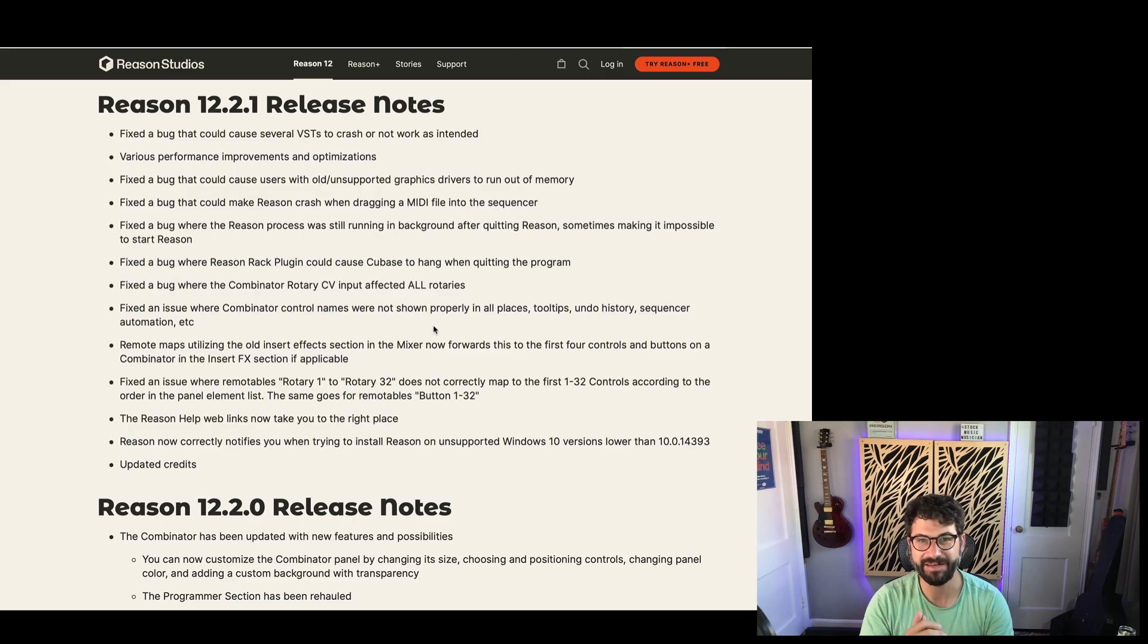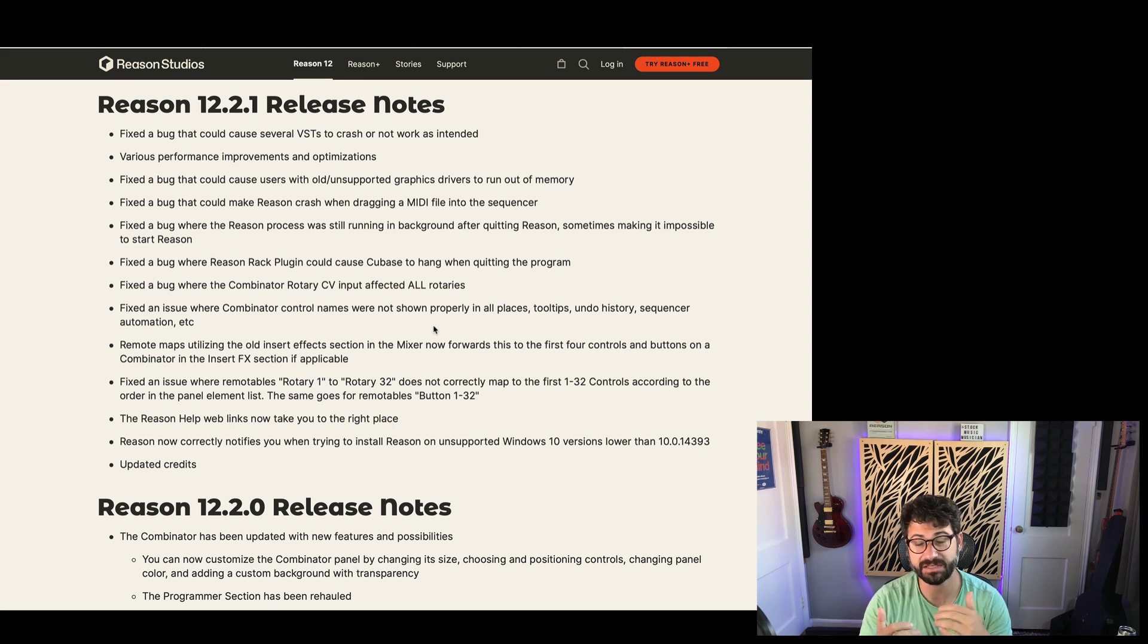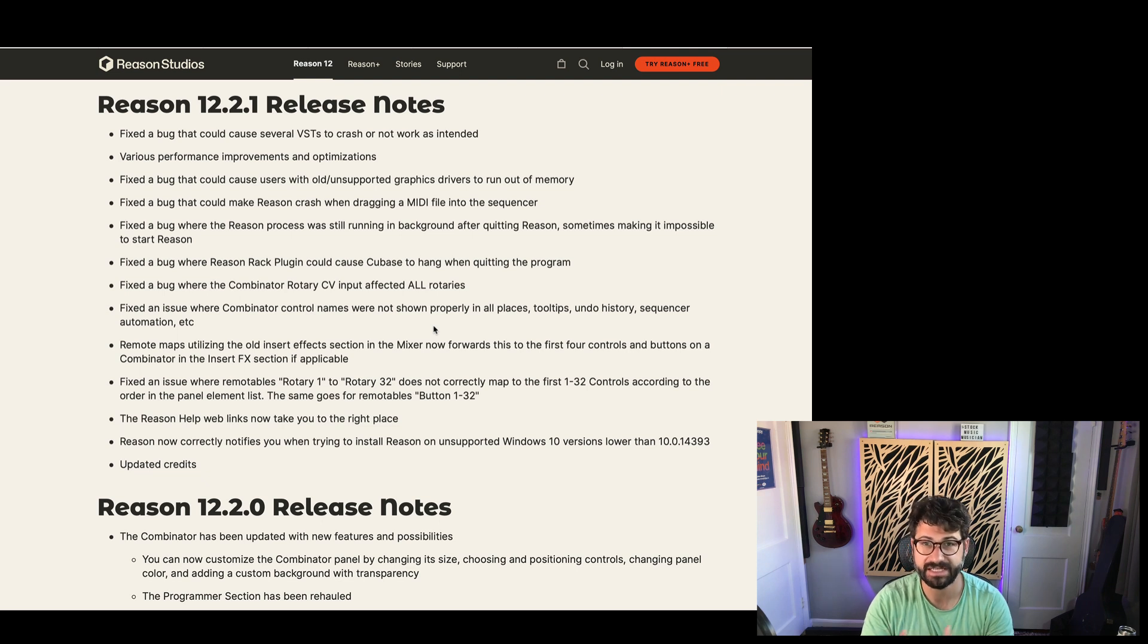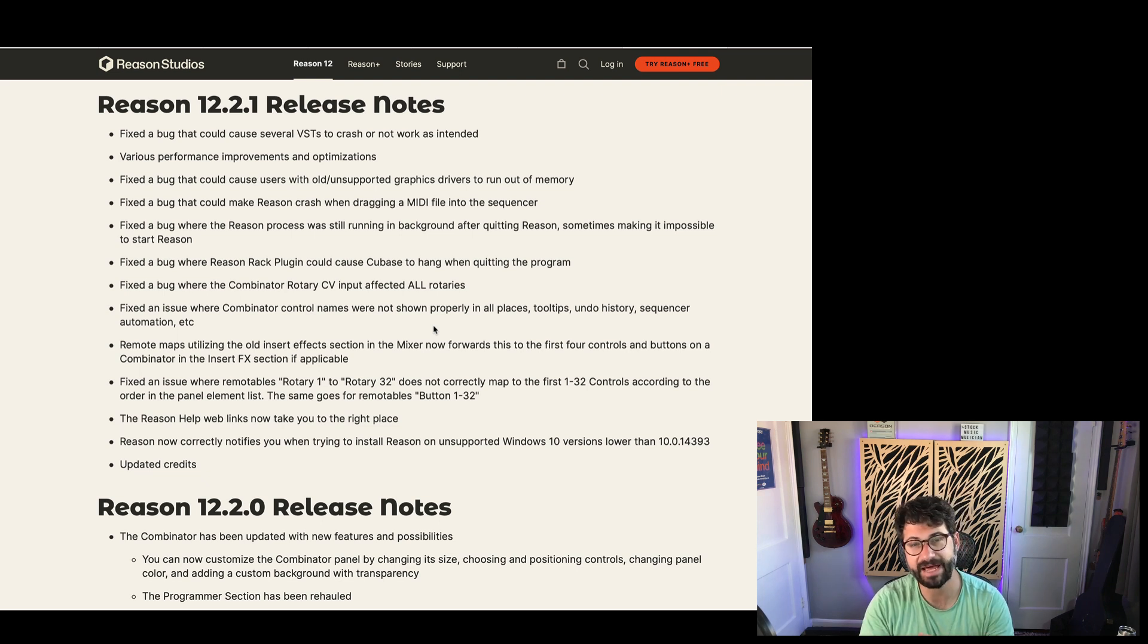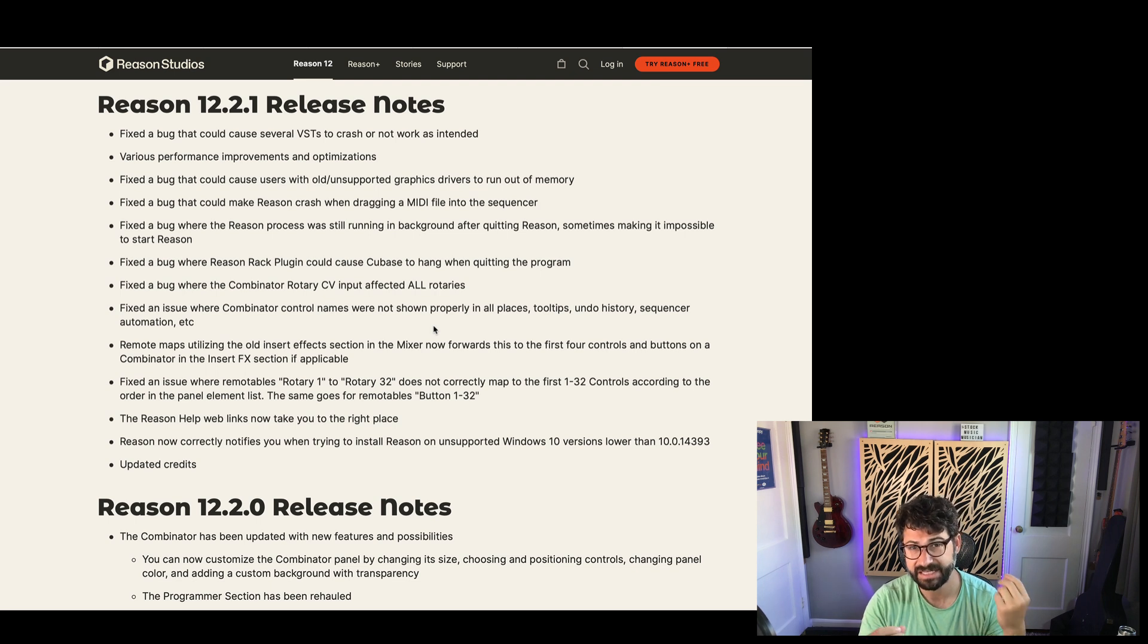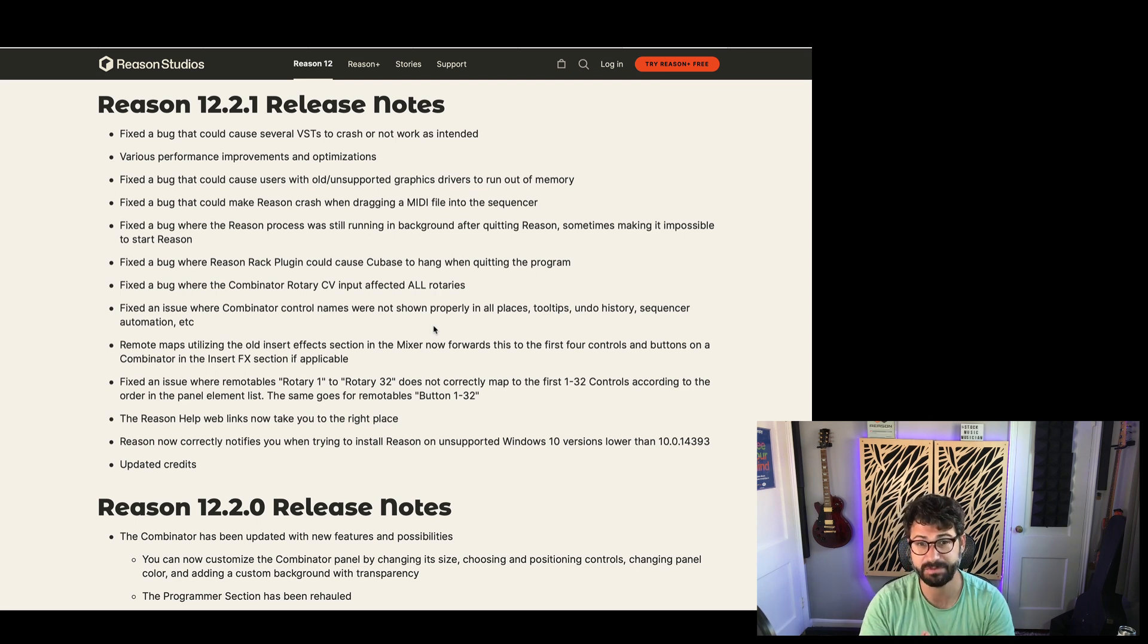Hey guys, what's up? Evan from Staric Music Musician. Just a real quick video here to let you know that Reason 12.2.1 has been released, and this is the patch that's going to fix a lot of performance issues that people have been experiencing and a lot of the bugs with Reason 12.